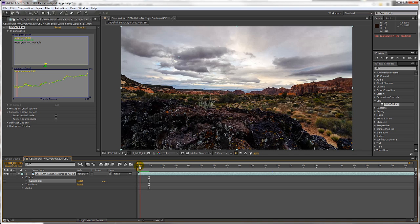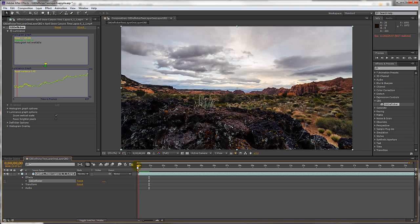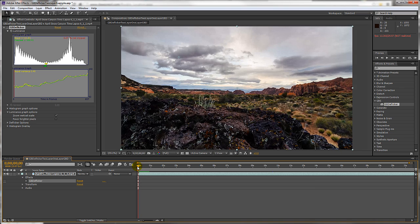It looks like most of the flickering is in the sky but not in the foreground. With the default setting, GBDeflicker is trying to deflicker the entire image. This works most of the time, but not for this clip.